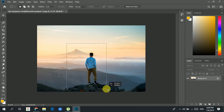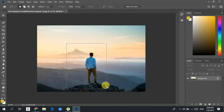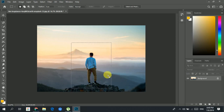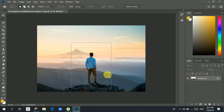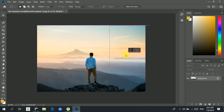Now you have an active selection on your image. The active area only allows you to edit the area within the selection. For instance, if you want to copy the area from one layer to another, you can click inside your selection and move it around.